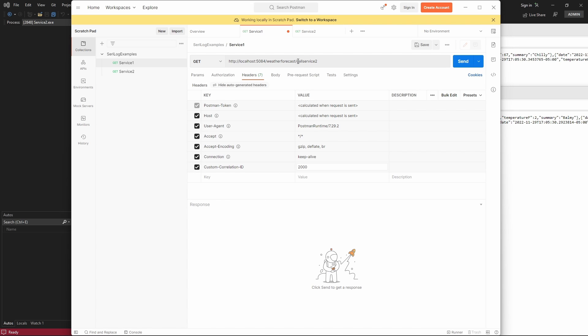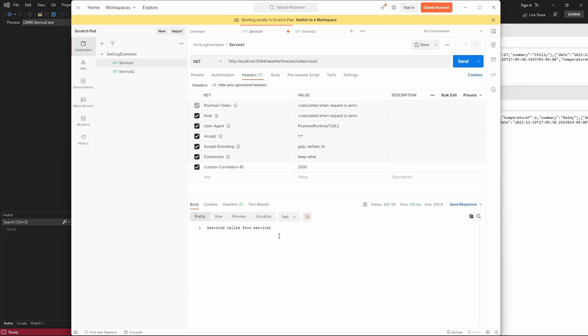So, I have a method, get method in service1, which is called service2. I'll show the code after we make the call here. Then, request, and it says service2, call from service1. And now, let's look at the log file and see what is logged.